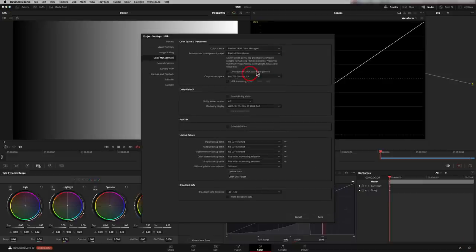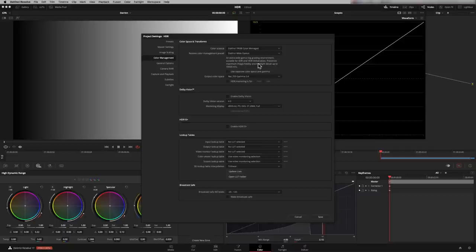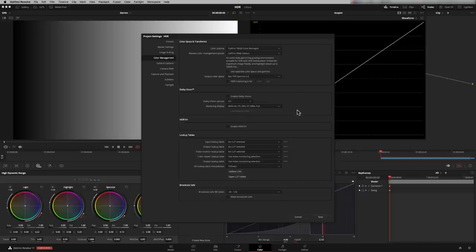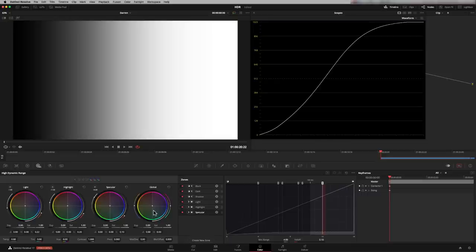And what this is doing is giving you a much larger color space. An extra wide gamut log grading environment suitable for SDR and HDR deliverables. So you don't have to be outputting HDR to use a wider color space. It just gives us much more use of these high dynamic range tools because we can use these tools in standard dynamic range as well. So for regular SDR grading, you can use the high dynamic range tools.